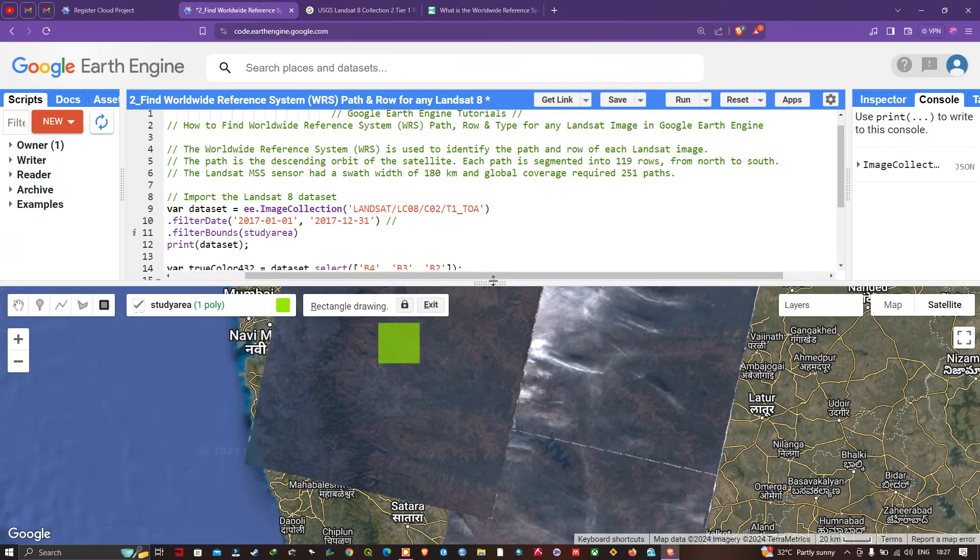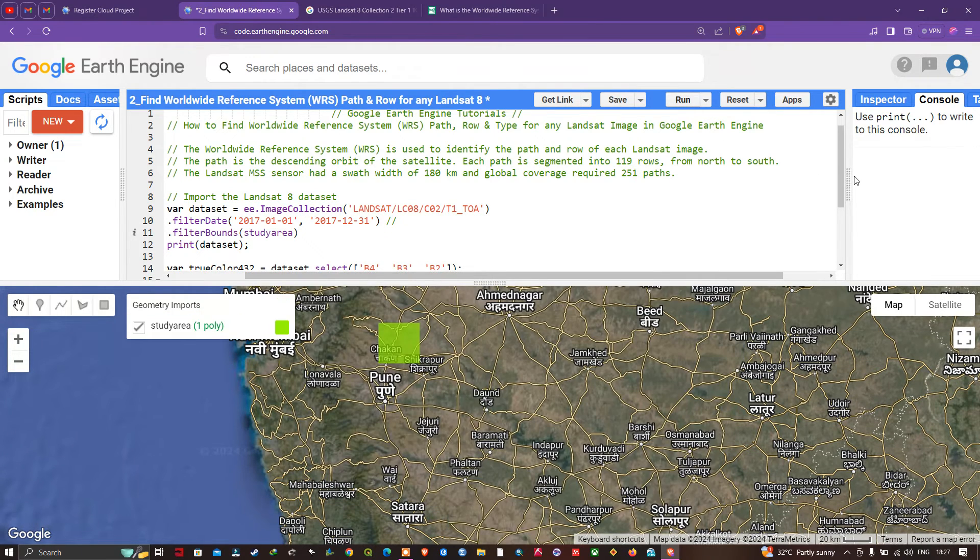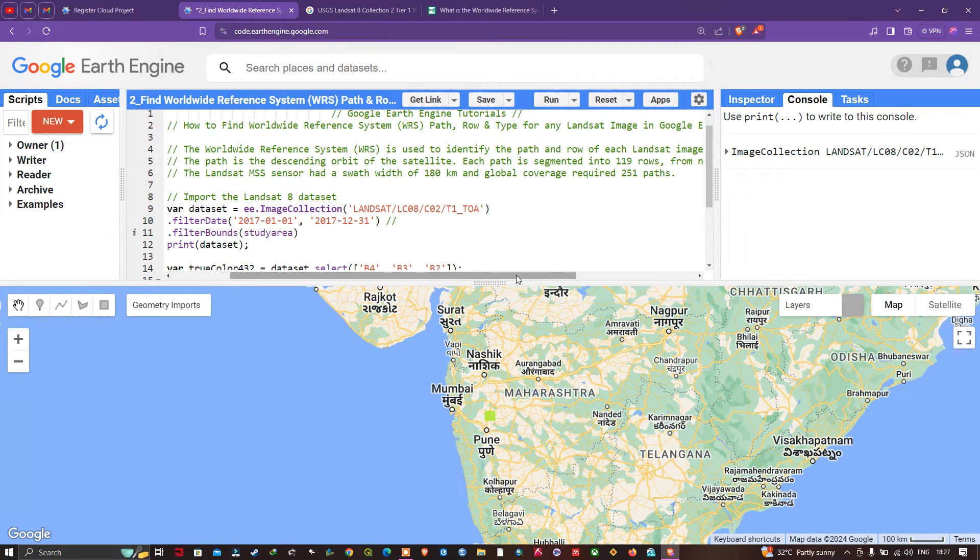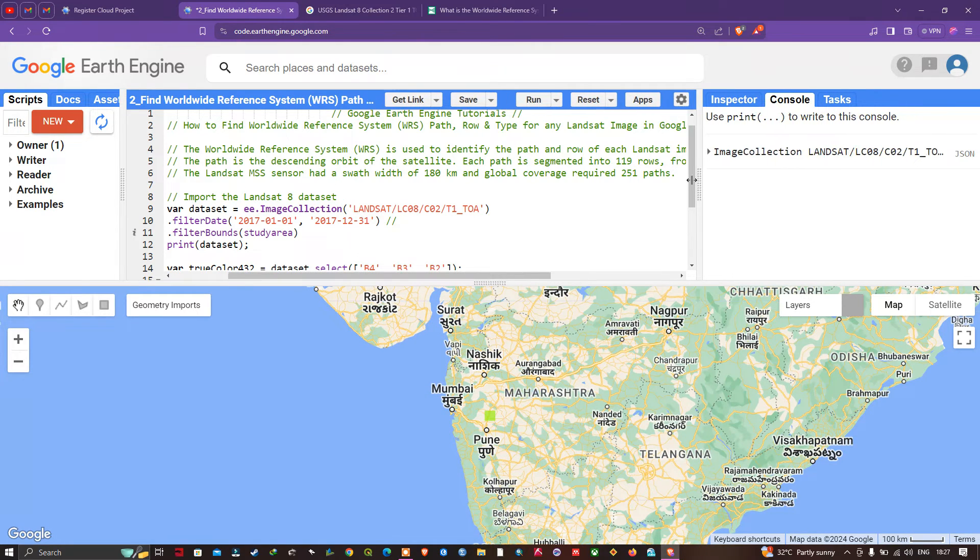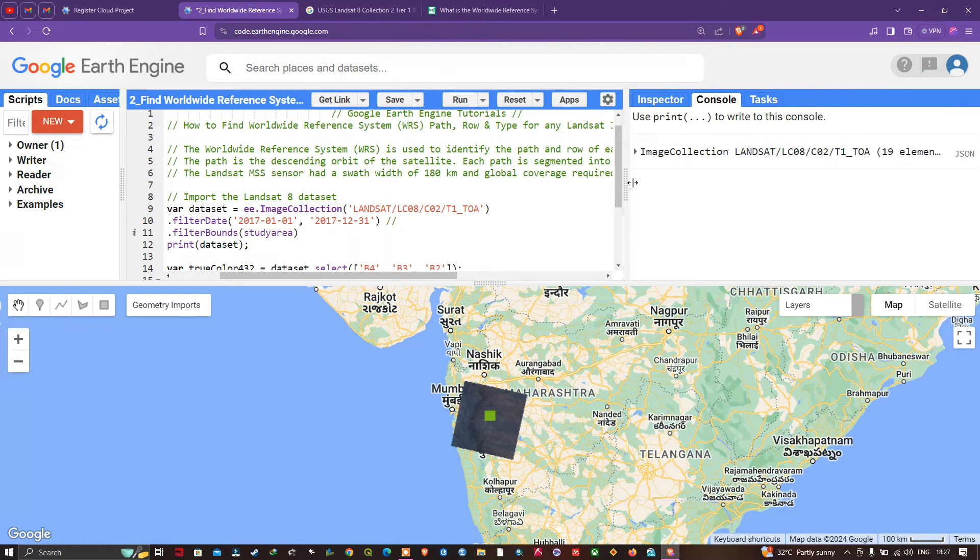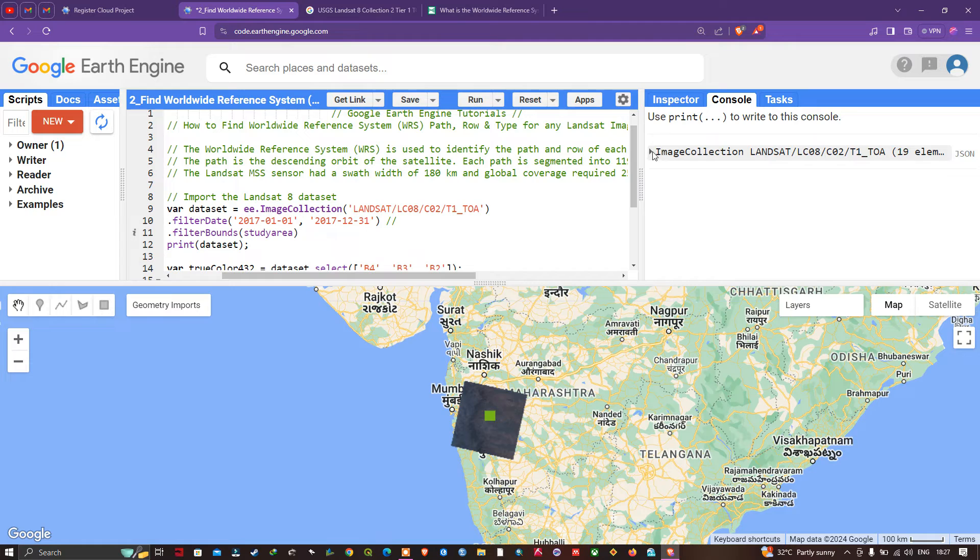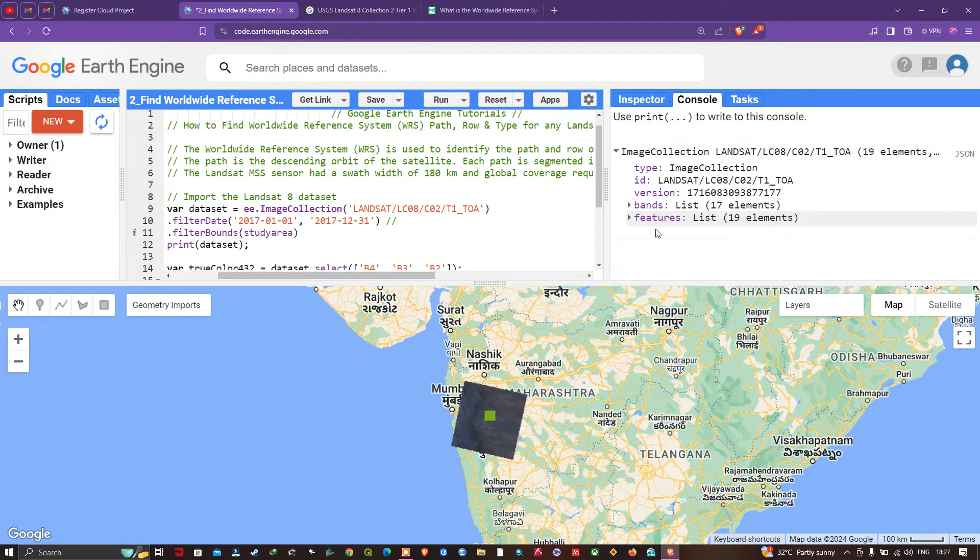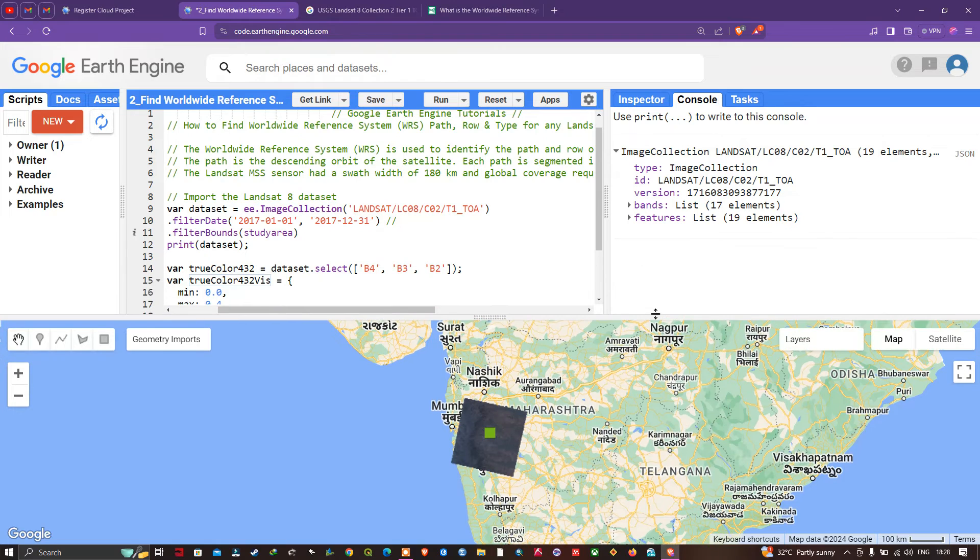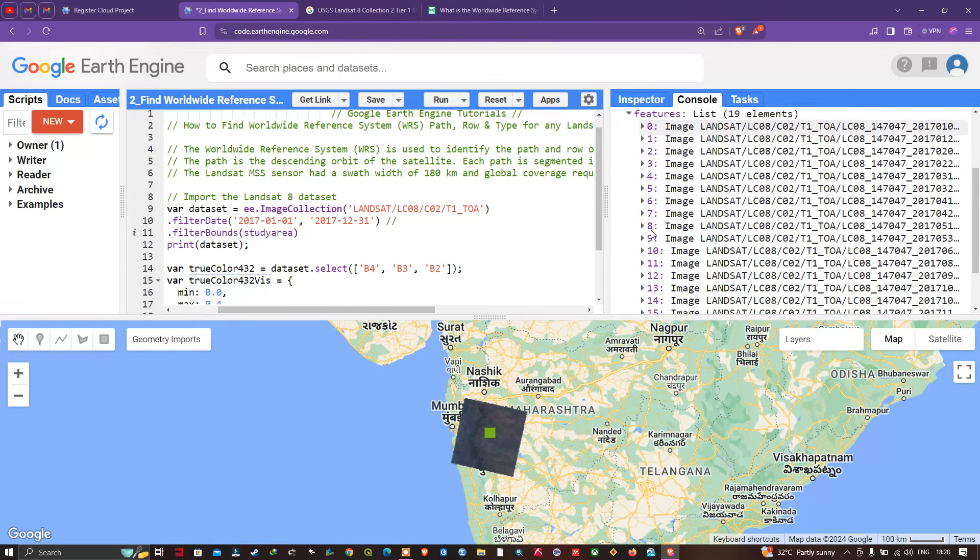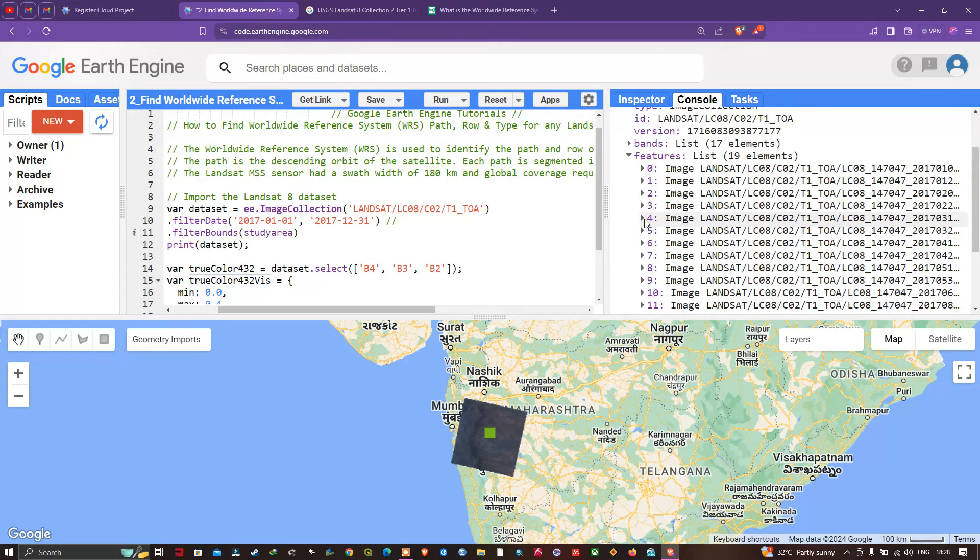Let's run this code by clicking 'Run script'. We're going to visualize our results. First, we'll check the WRS row, path, and type. In the console section, you can see ImageCollection. Click this arrow. Here you can see features of 19 elements.